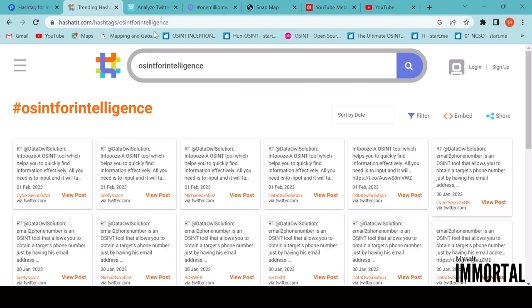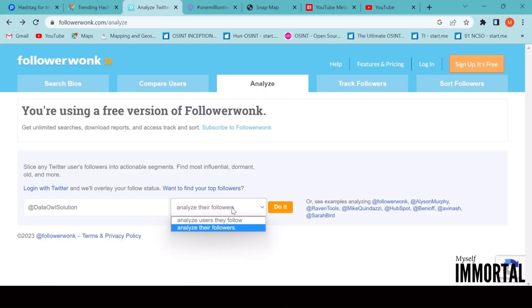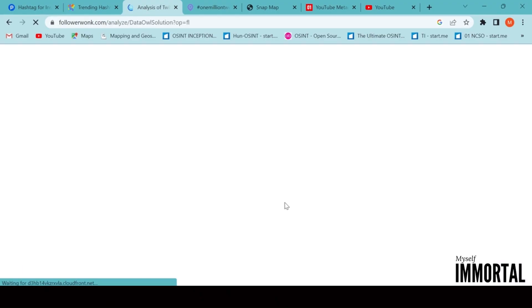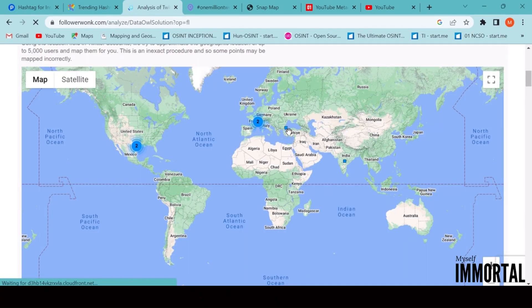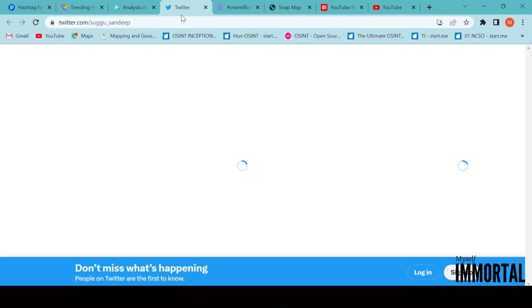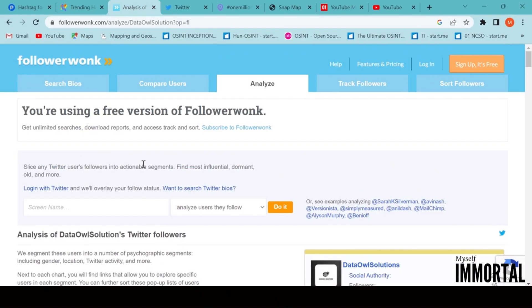Moving on to FollowerWonk. This website allows us to analyze and geolocate Twitter followers. For example, if we enter a Twitter handle, we can see where that user's followers are located across the globe. It's extremely valuable for mapping audience demographics and tracing digital influence networks.